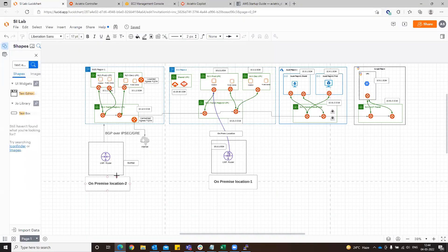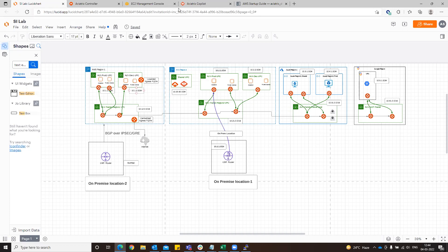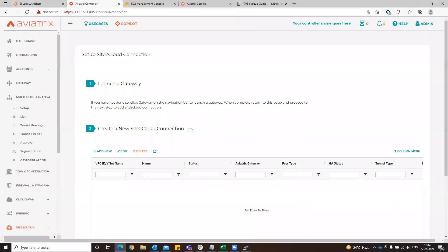In this particular use case, we are going to do BGP over GRE. From the same location, we have a new router now, and we are going to do BGP over GRE to the same transit location. We have one location on-prem.